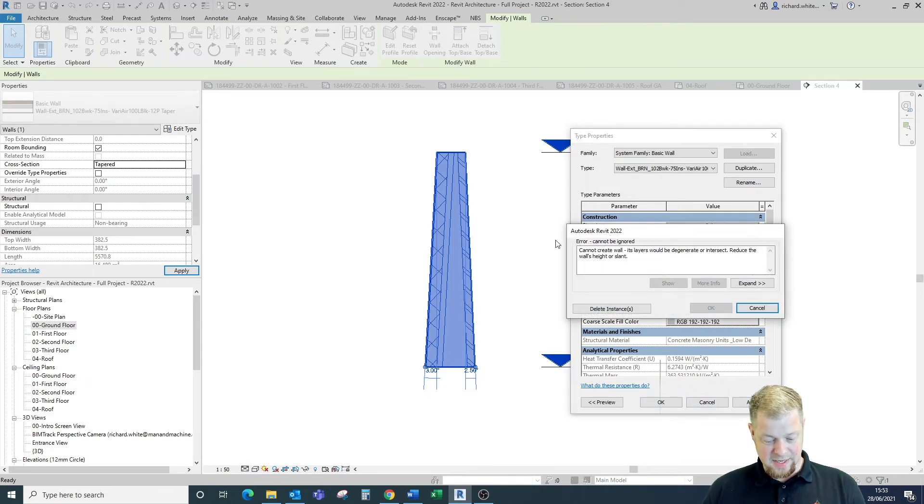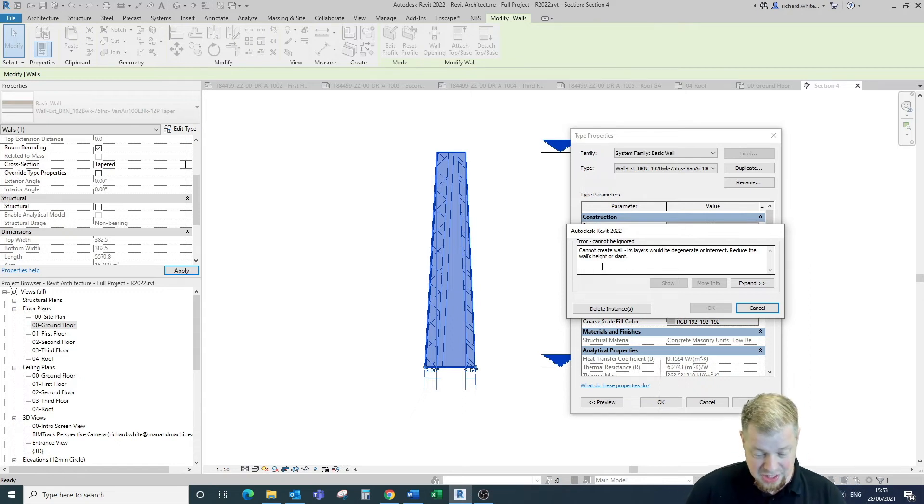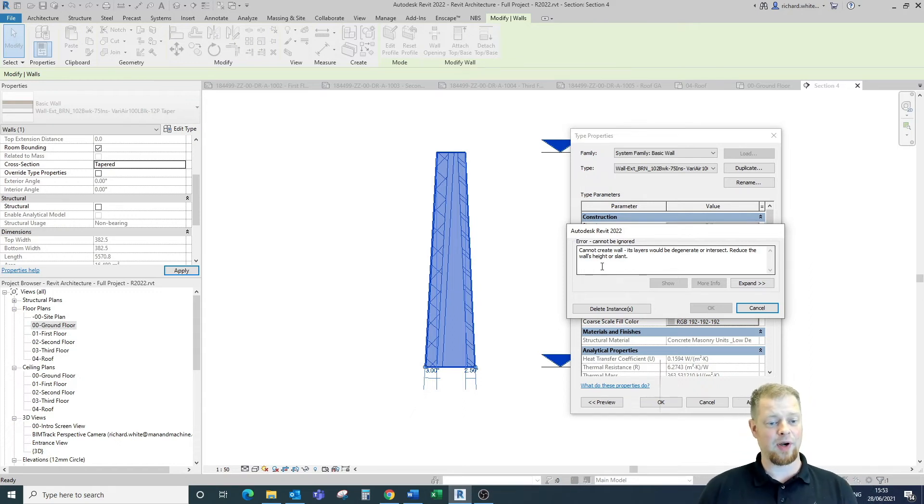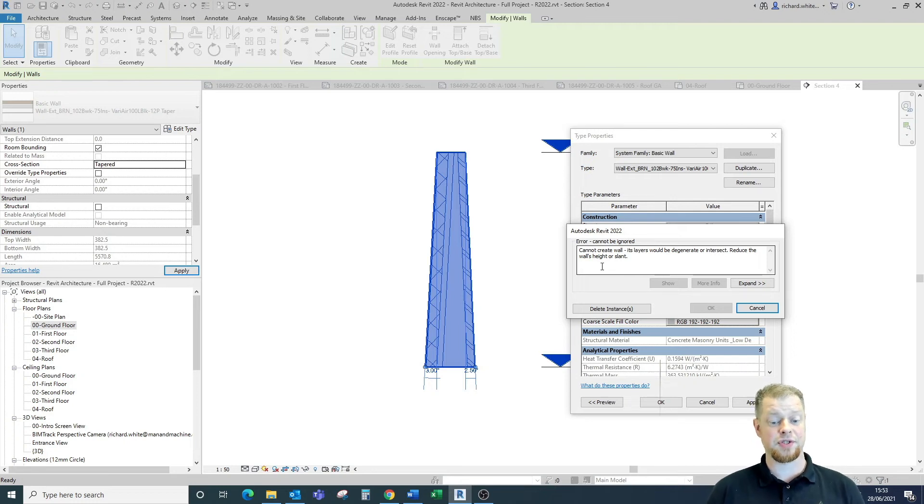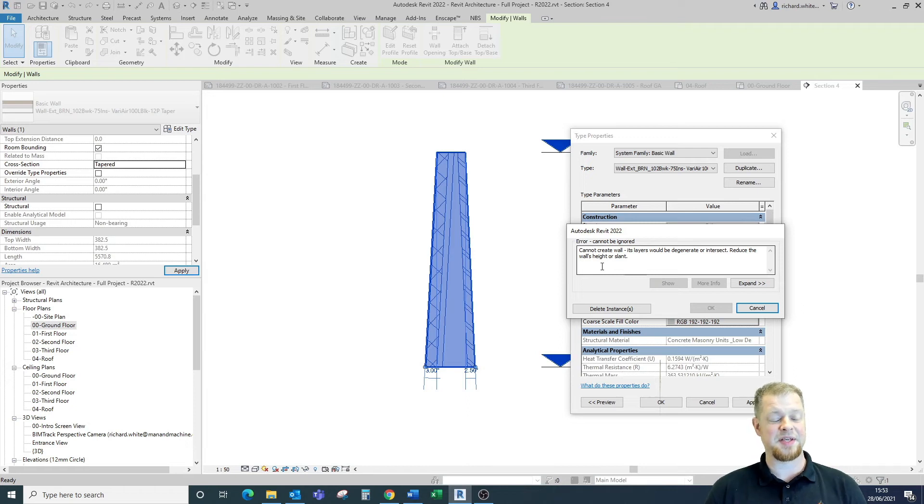As we're getting here we're saying we cannot create this wall because the layers will degenerate or they're interacting with one another. So we're ending up with a cross section where these walls are actually crossing one another where that space is getting too small from the top to bottom.